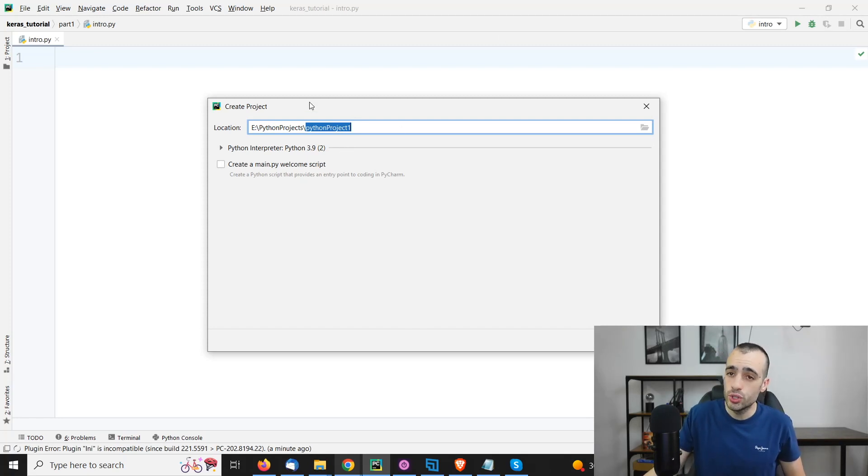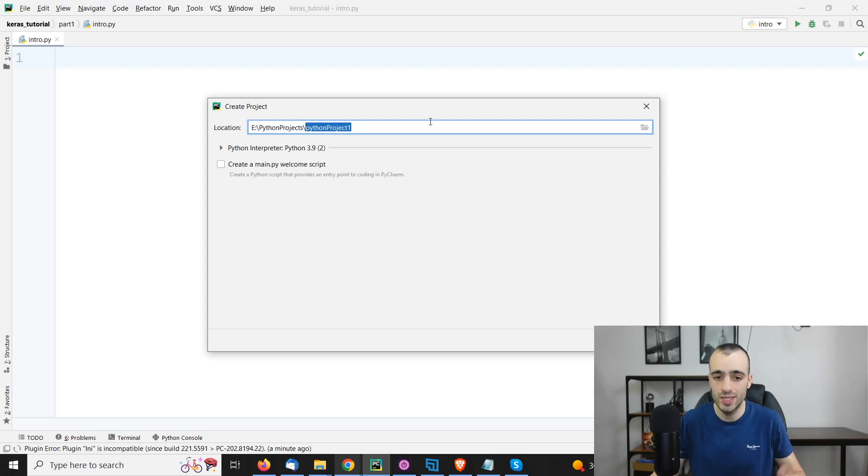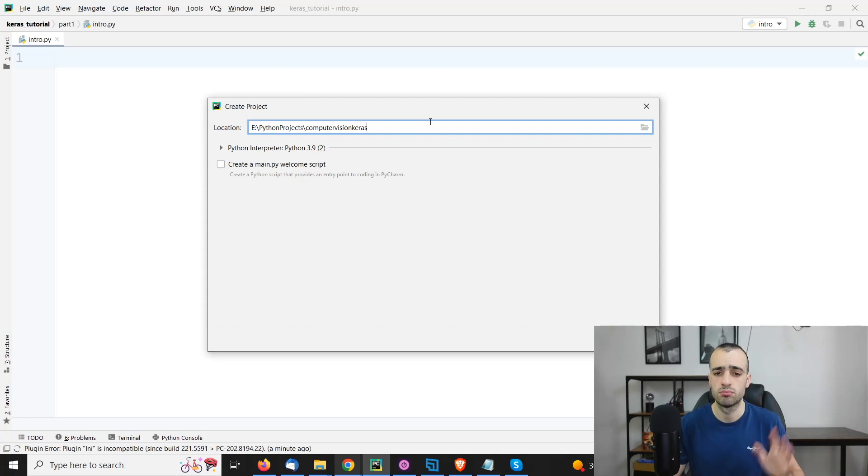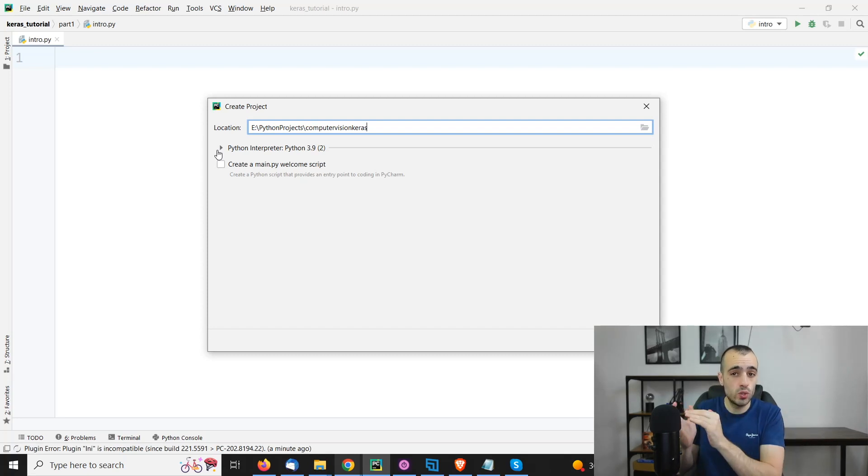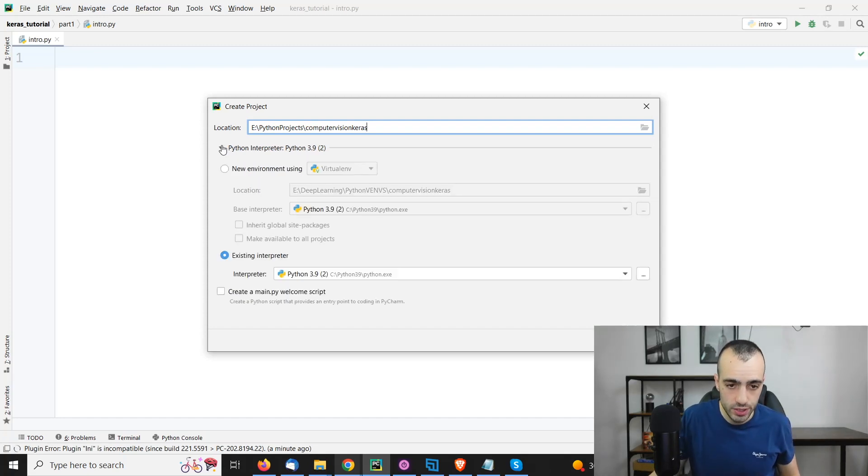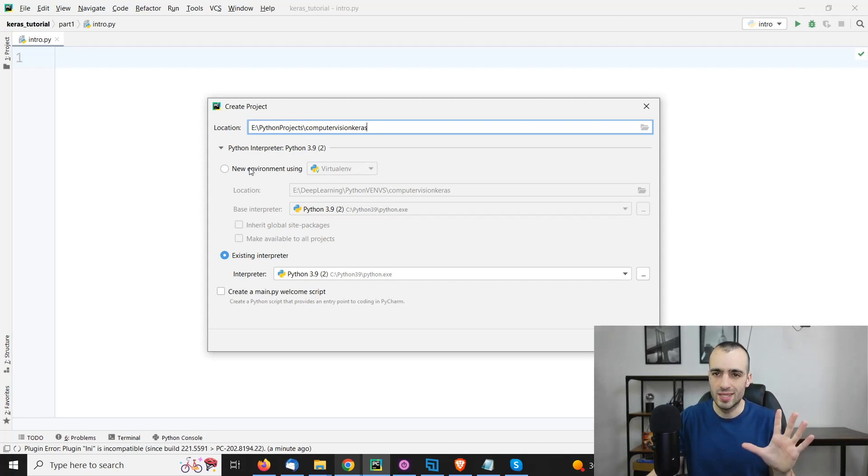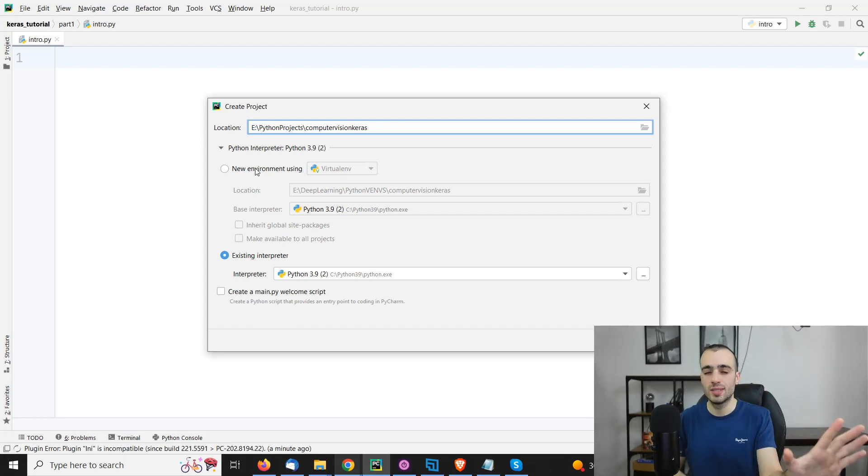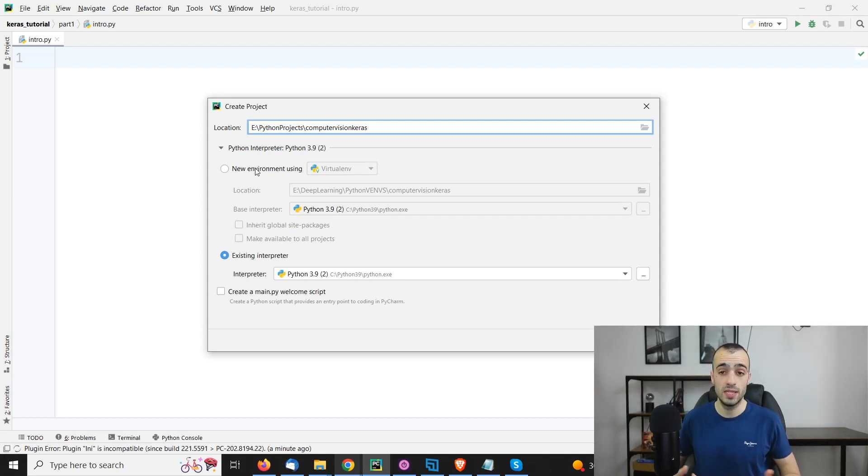Now we can choose our project location. You will have some location by default. And here after the latest slash, we can choose the name of our project. You can call this whatever you want. I will say Computer Vision Keras. This is the name of the project. For the project, we can choose the specific Python version that we are going to use. We will be using the one that we just installed by creating a virtual environment. This means that each specific project will have the Python version. So no matter what libraries you install in this specific project, they will not be mixed with libraries of another project. So to keep things very organized and clean, this is the way to go.